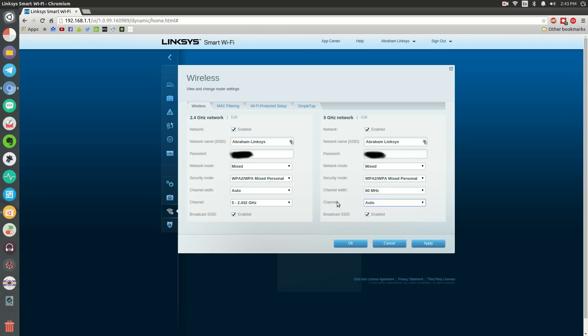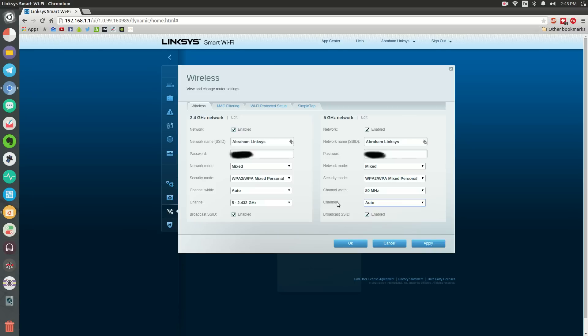You can change it to the range that's free in your area. I changed mine to 5 because channels do have a width. You want to choose 5 if 3 to 8 is the best range. Choose the best range or best channel for you.